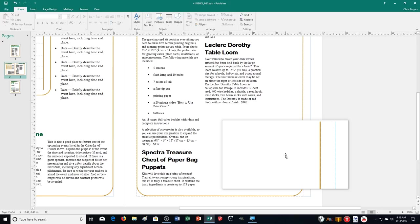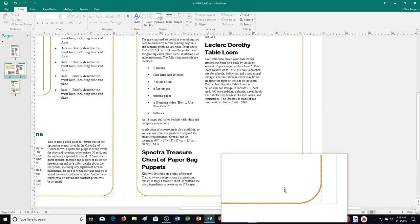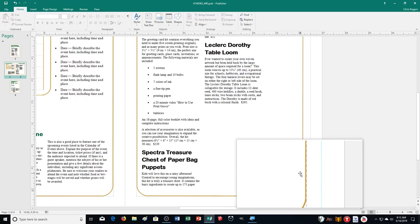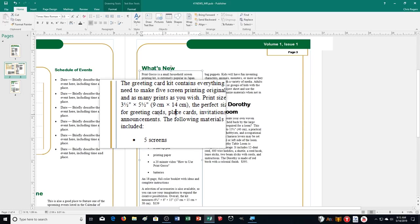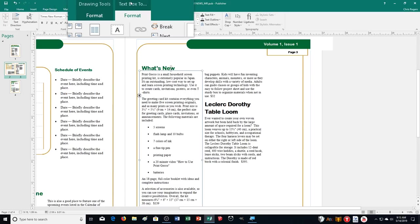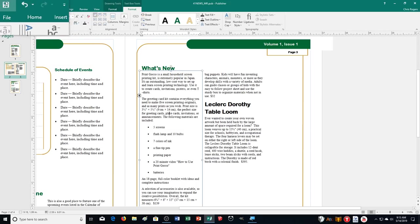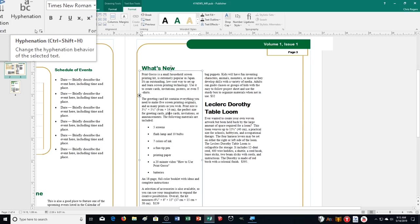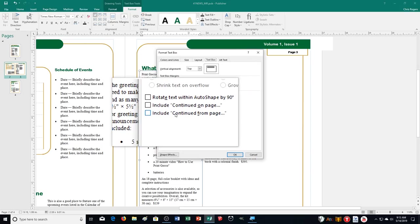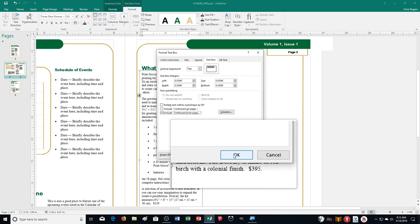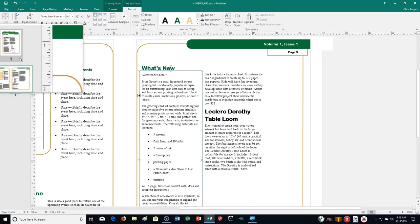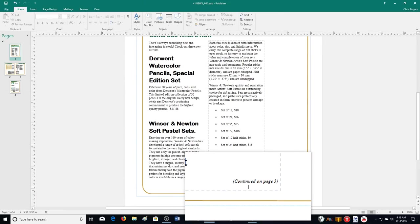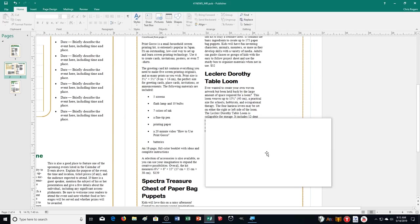Now turn on 'Include Continued from Page' for the first text box containing the story continuation on page 3. Click on that text box, go to Text Box Tools Format, click the dialog box launcher, check 'Continued from,' and click OK. You can see it now says 'Continued from page 1,' and over on page 1 it shows 'Continued on page 3.' Both notations are now visible because the boxes are linked together.